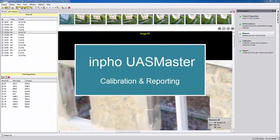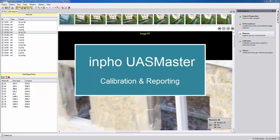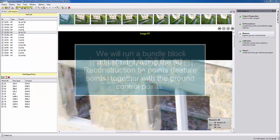Welcome to this UAS Master video tutorial showing the calibration and reporting for the Info UAS Master training data 3D.